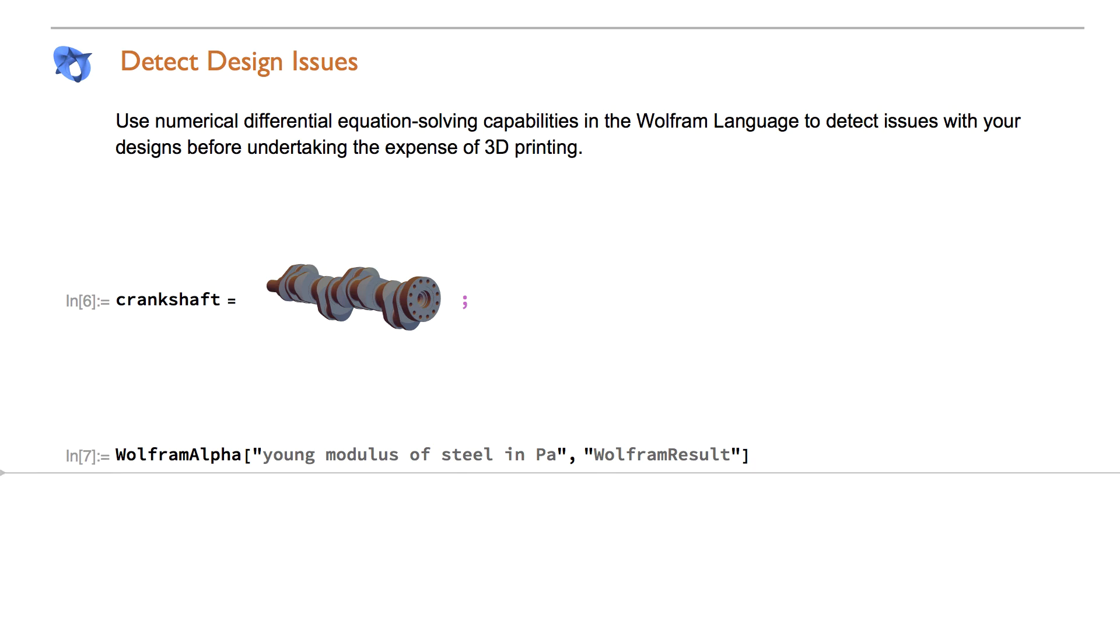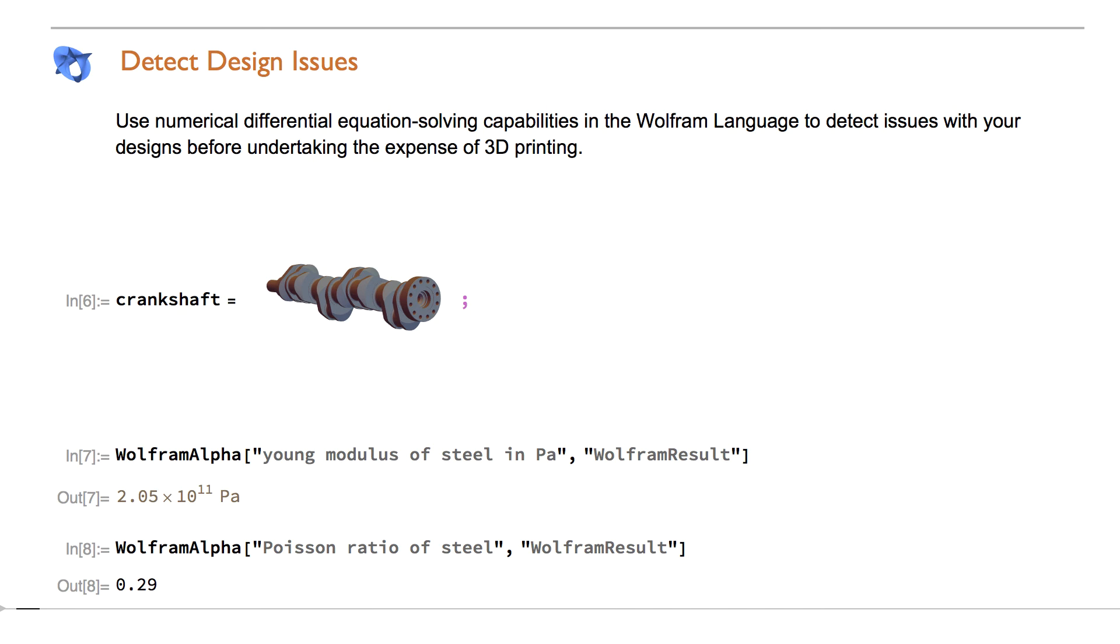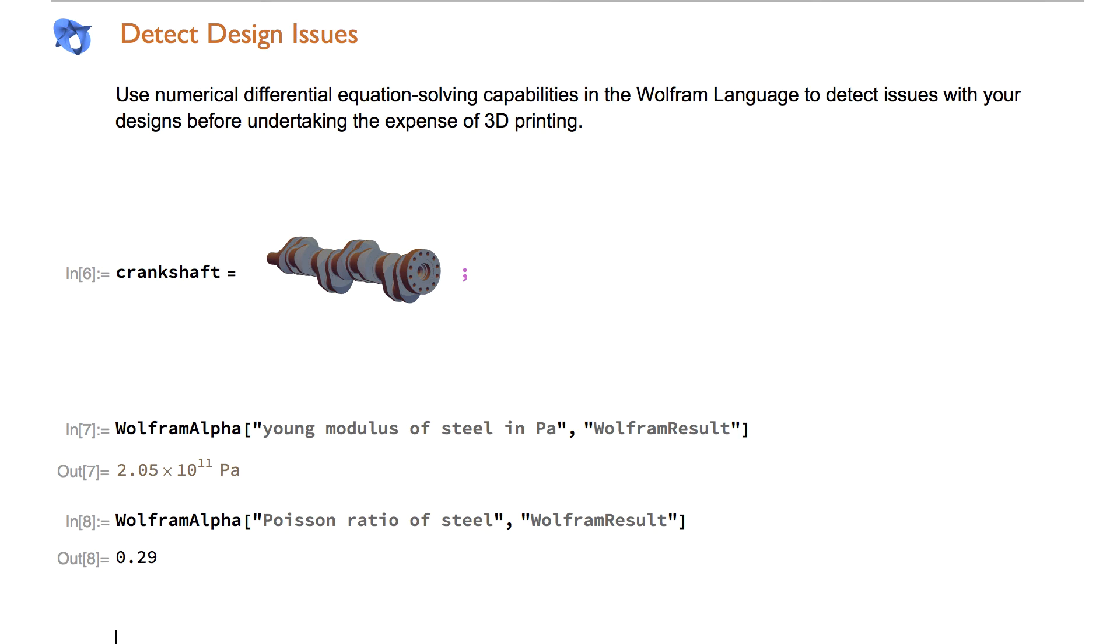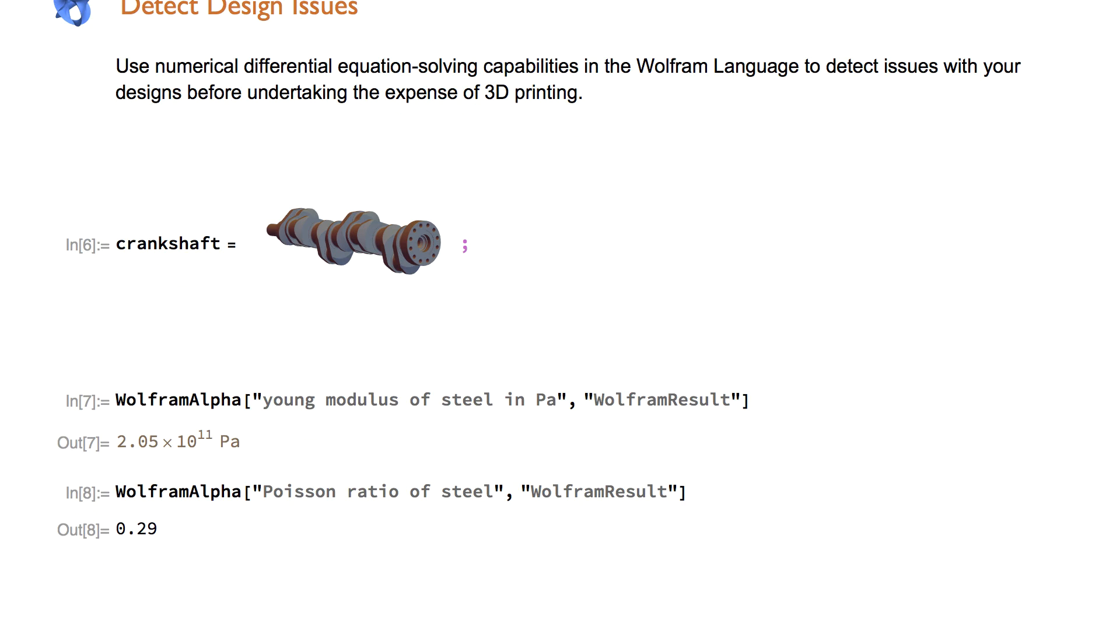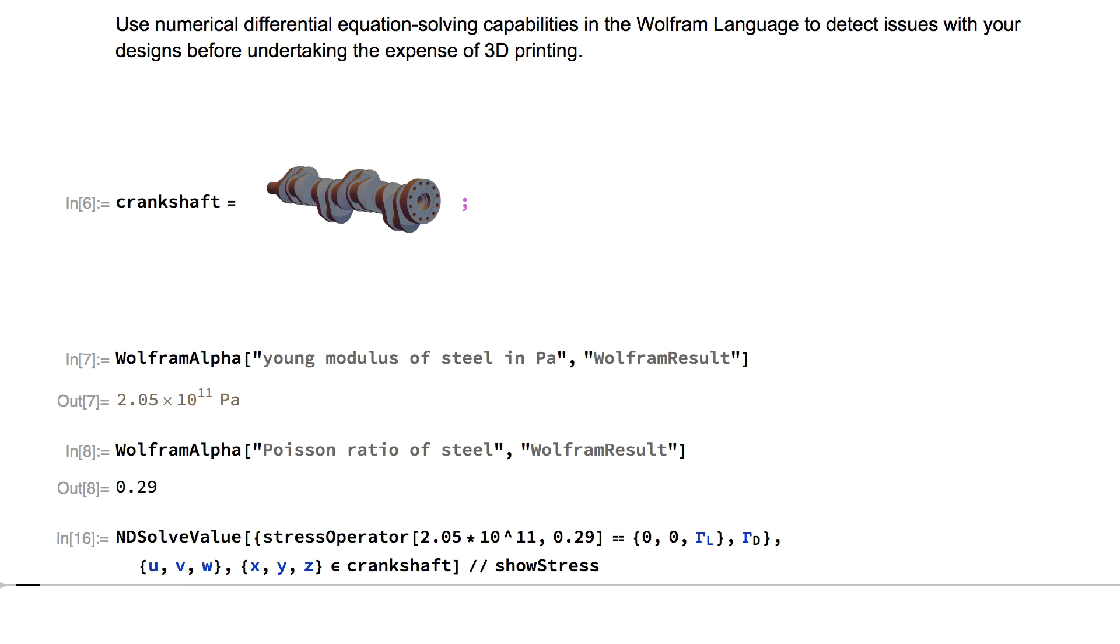Find the material properties of steel using Wolfram Alpha. Perform a stress analysis and visualize the deformation.